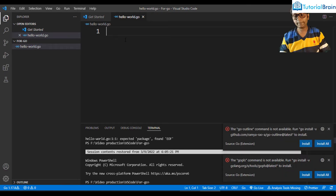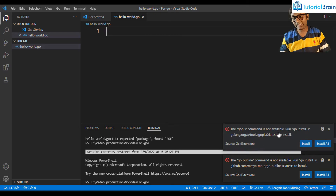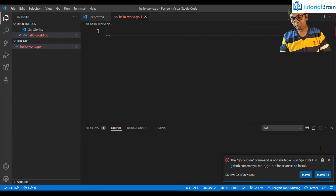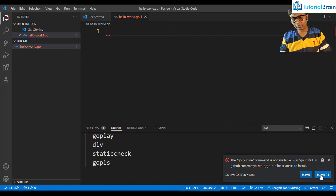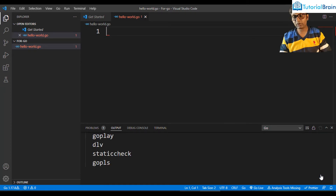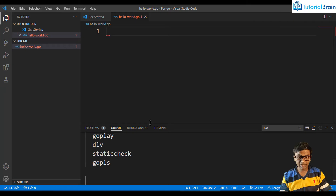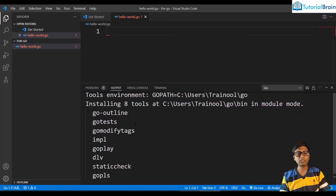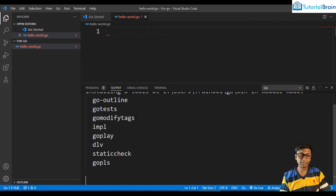At the bottom, you'll see various options. Click on 'Install All' — these are the tools you need. You can also click 'Install All' from another prompt that appears. At the bottom, you'll see different tools getting installed. Just wait for some time while they install.